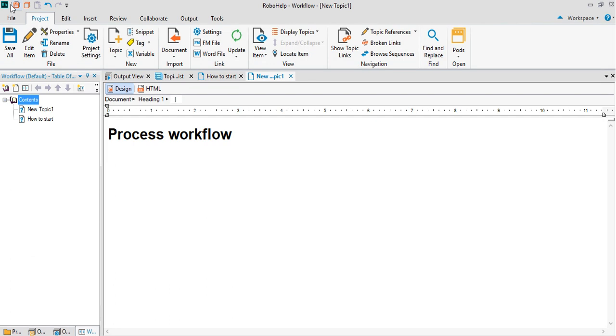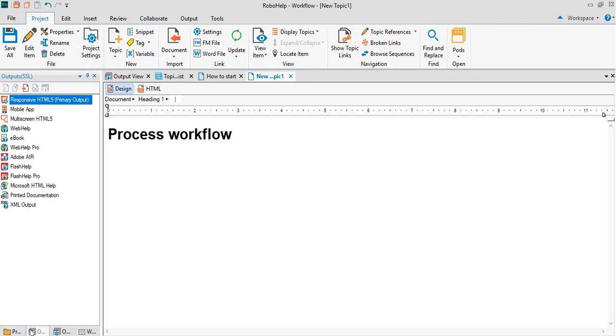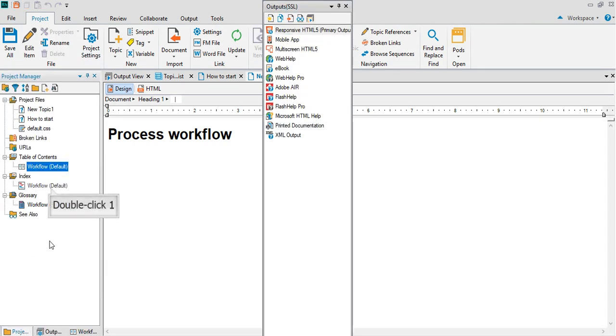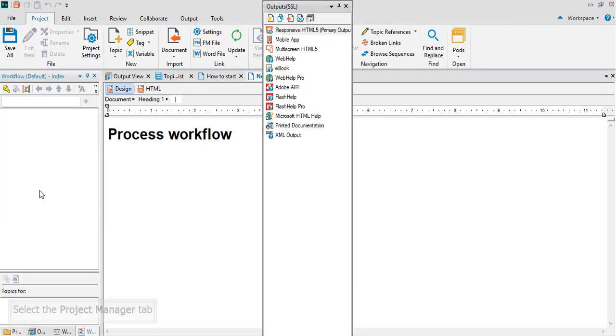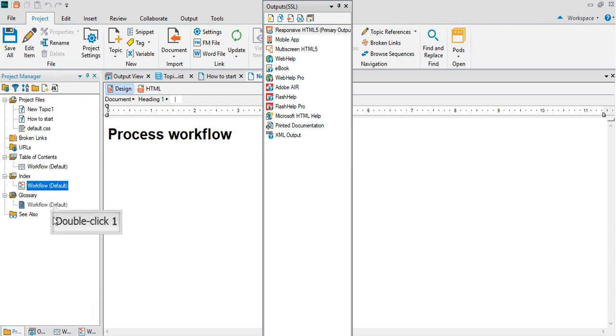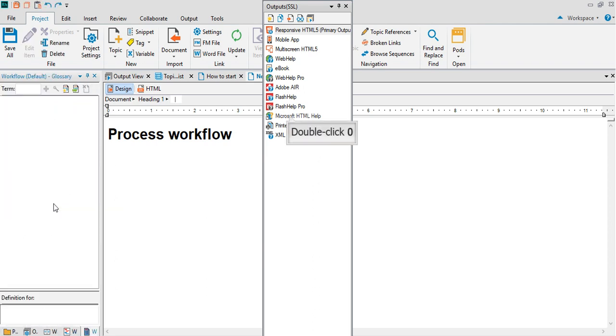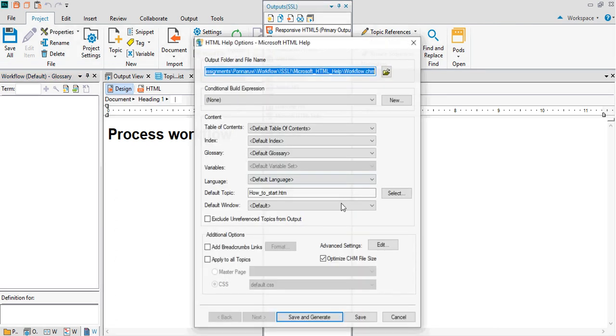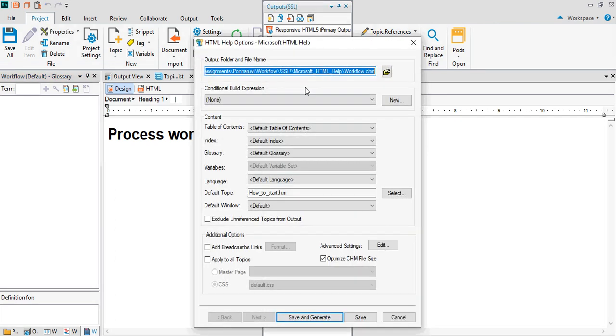Once you've done that, output SSL help net and go ahead, right click on it. Properties will set it up for you. Just go ahead and create a CHM or whatever you want to call, and then save and generate.